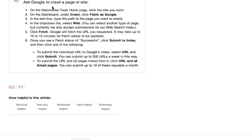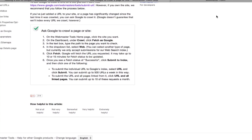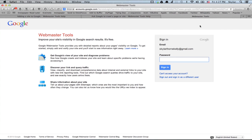Well, we want to go to the Webmaster Tools home page and go to the Dashboard under Crawl and click Fetch as Google. So Webmaster Tools. I'm going to sign in.